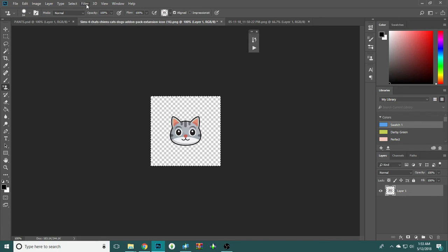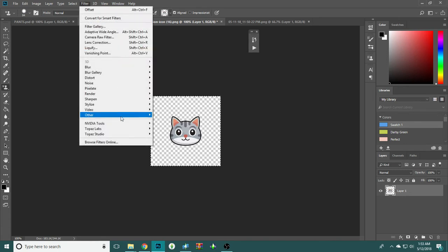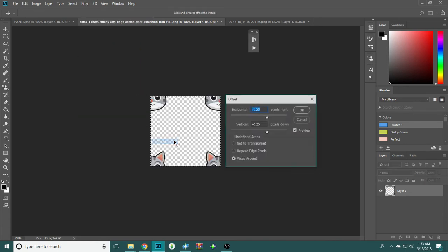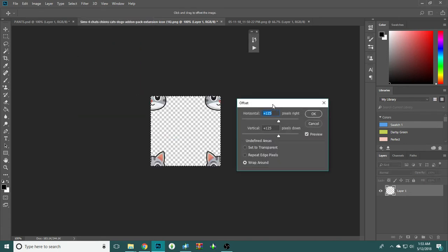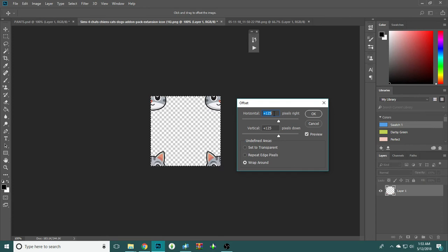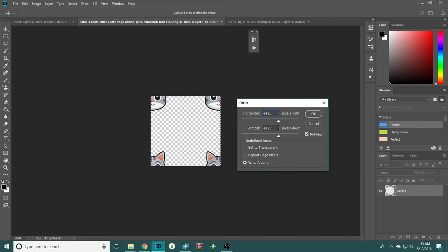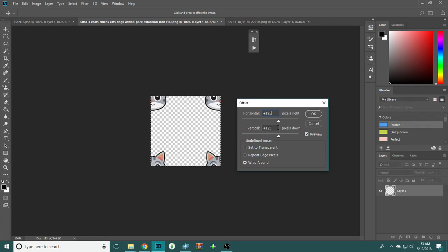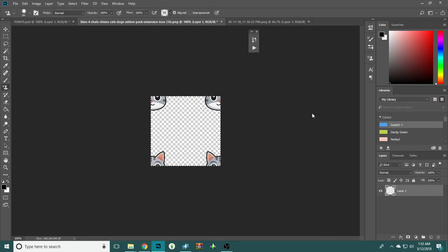Go to filter, other, and then offset. Now make sure wraparound is selected, but also keep note of this horizontal and vertical thing right here. These two numbers, they should always be half the size of your canvas. So mine was 250, so these should be 125. And if you mess around with them, it will explode. So hit OK.